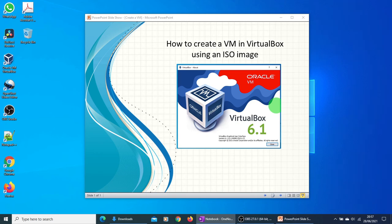Hi guys, in this video I will show you how to create a virtual machine in VirtualBox using an ISO image.